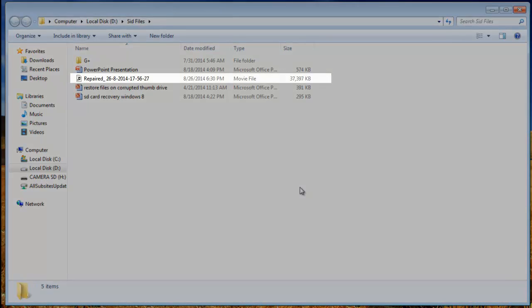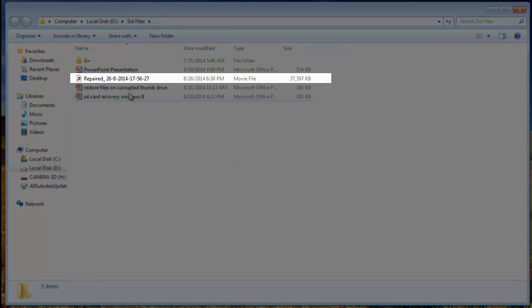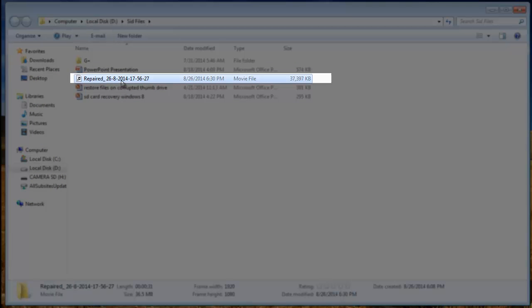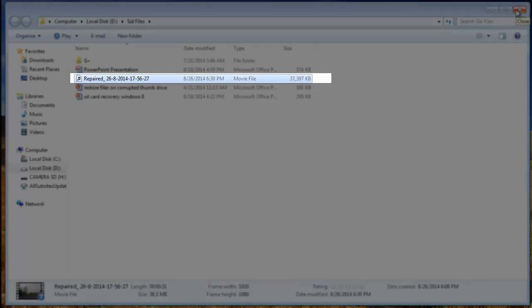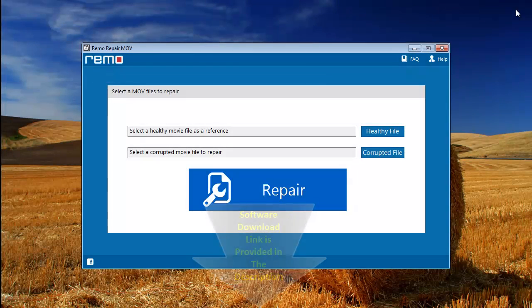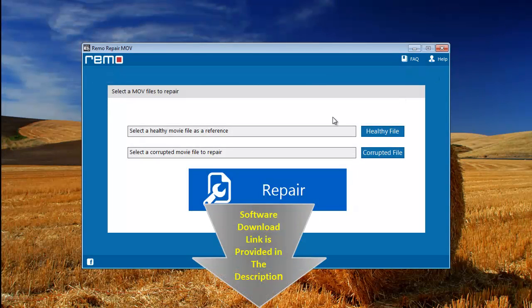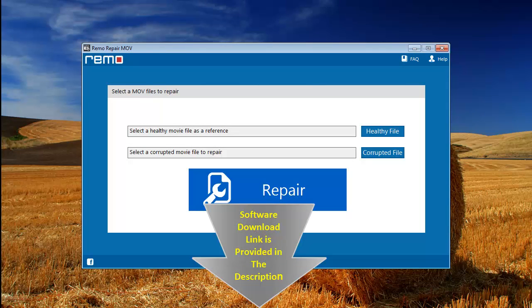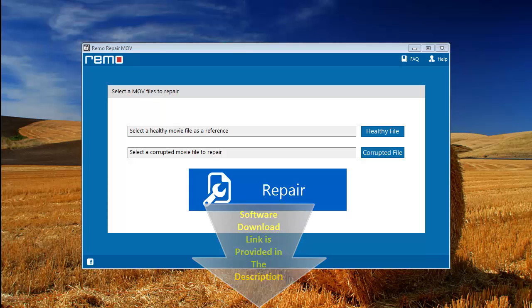And this is your repaired MOV file which is ready to play once again. Use the software ASAP if you are trying to repair damaged MOV files. Get the software download link in the description given below. Thanks for watching. Hit like if you like my videos. Goodbye.